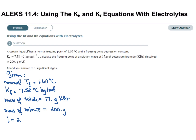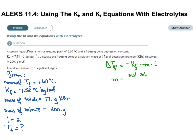They're asking us to solve for Tf. The equation we need is: the change in freezing temperature equals negative Kf times molality times I. We use the negative sign only for freezing point depression because the temperature should go down. We also see that we need molality, which is moles of solute over kilograms of solvent.